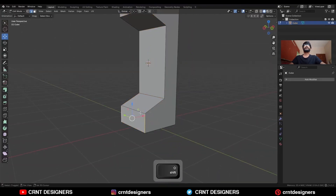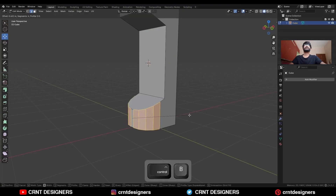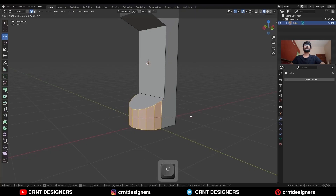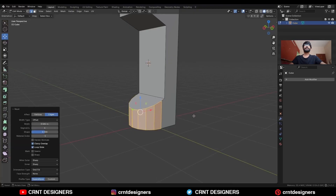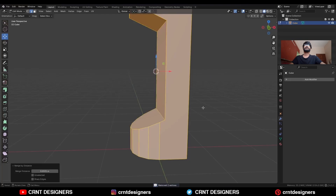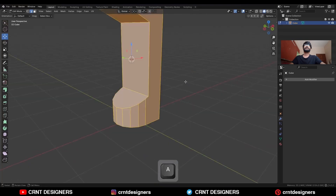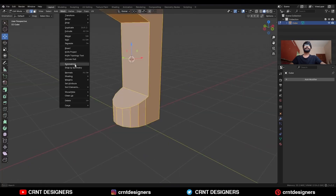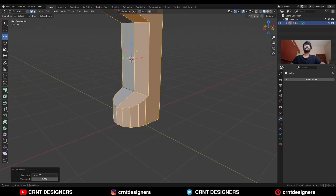Select this edge, select this edge and Ctrl-B to add a bevel on it. Press C to avoid clipping, then select everything, press M and merge by distance. Then select everything and go to Mesh, Symmetrize, taking the symmetry along the minus Y axis.